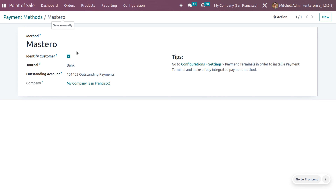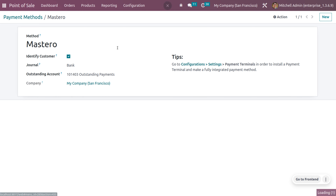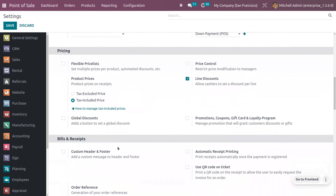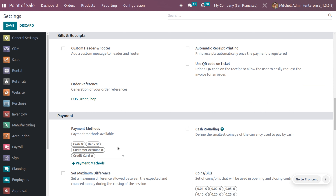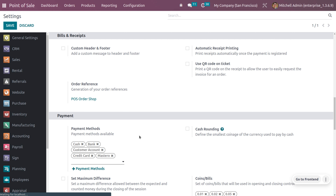Now we have to configure this payment method in the shop. Go to the configuration settings, scroll down, and you will see an option for payment methods. From here you can choose the payment method you just created, and this lets you configure the payment method to the shop you want to use.